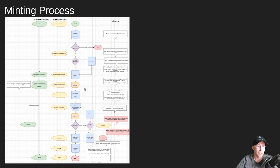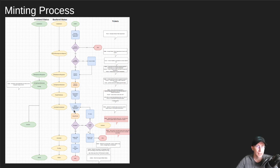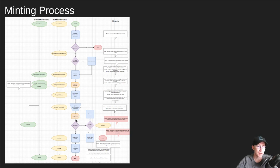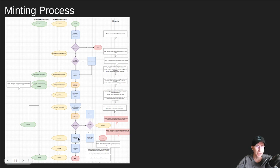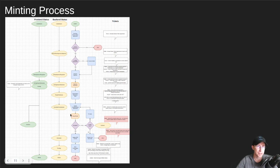You know, connecting wallets, processing payments, getting the song distributed on the streaming platforms. And then eventually, down at the bottom, they get an ISRC number generated for that. And then the minting of the song happens.